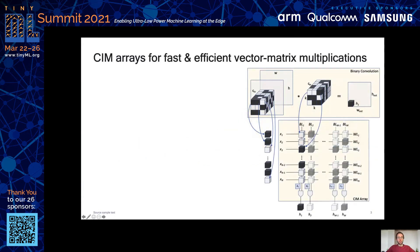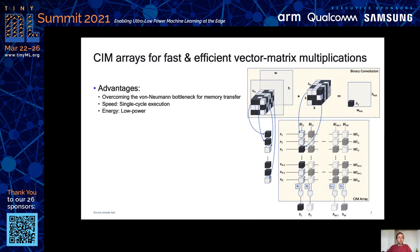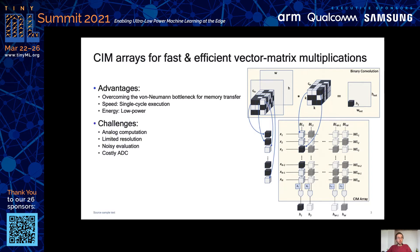Computer memory crossbar arrays can be used to implement matrix-vector multiplications in a fast and efficient manner. Each multiplication requires only a single cycle and little power, which makes it ideal for resource-constrained edge devices. Since we are doing analog computations, the resolution is limited, as the readout at the bitlines is subject to noise.